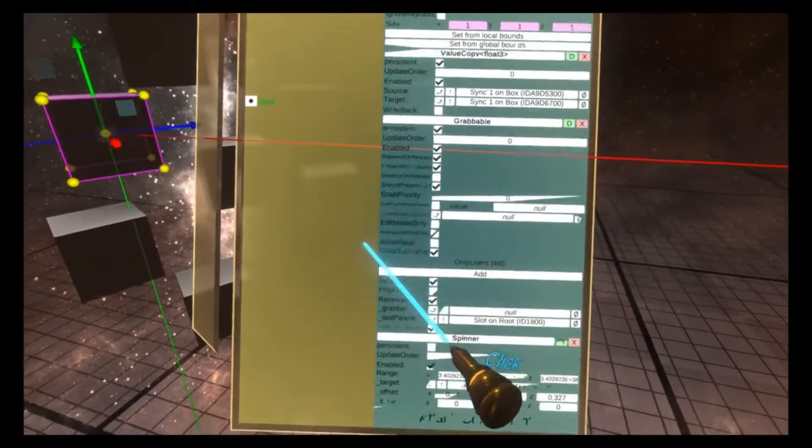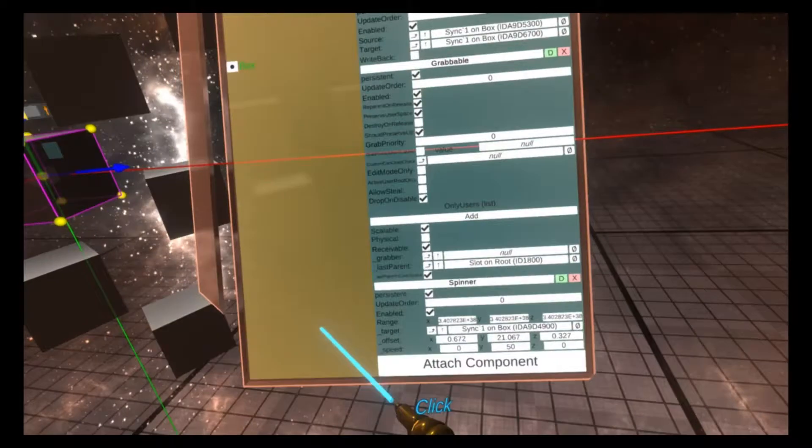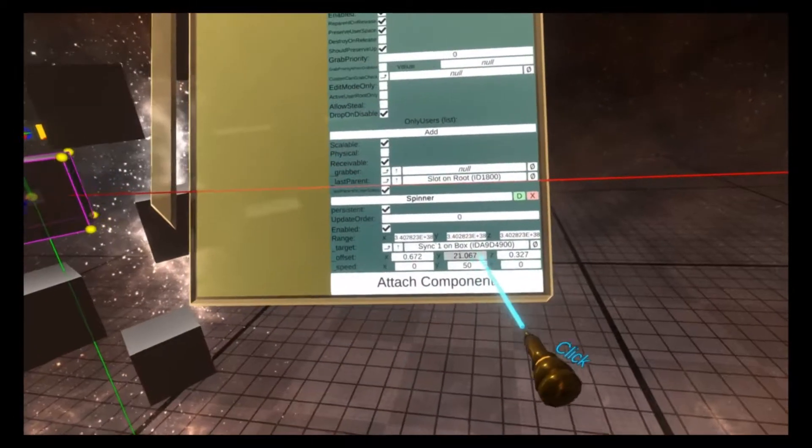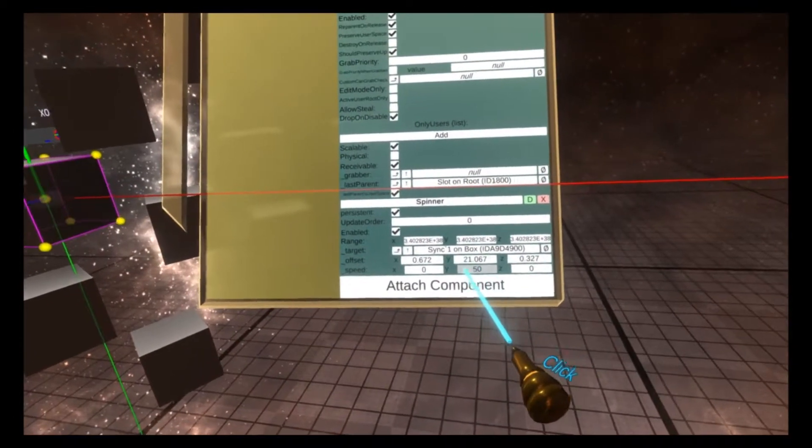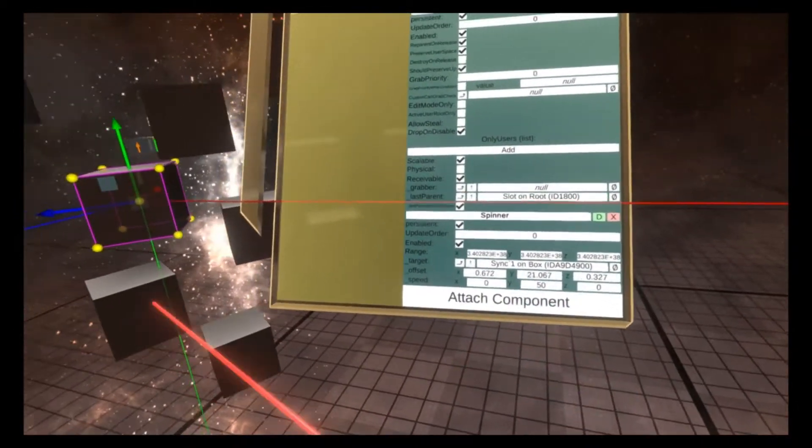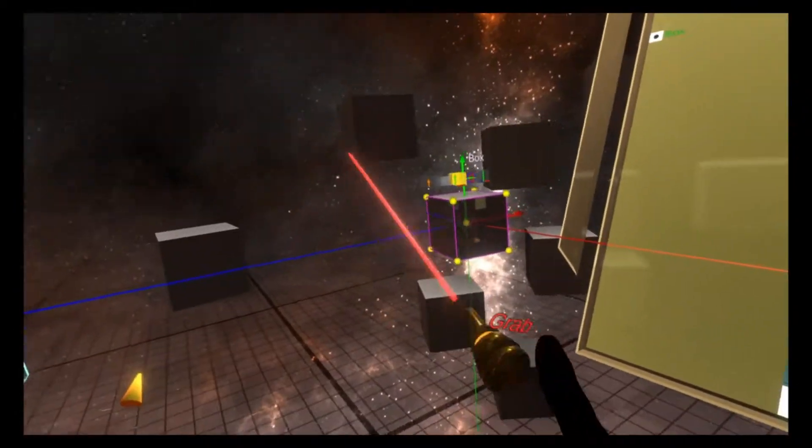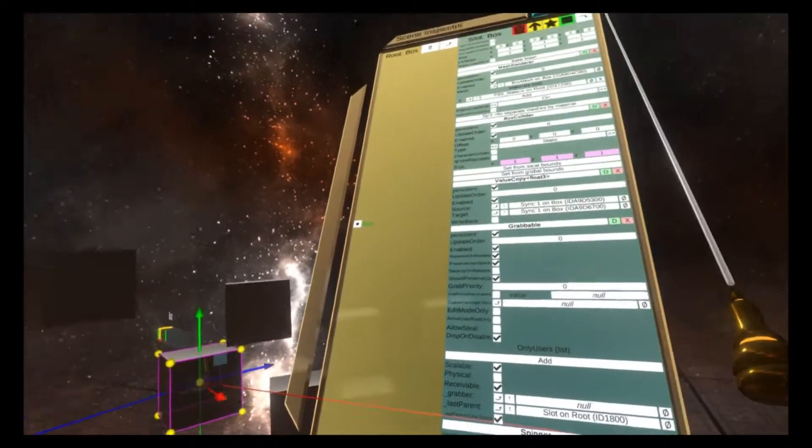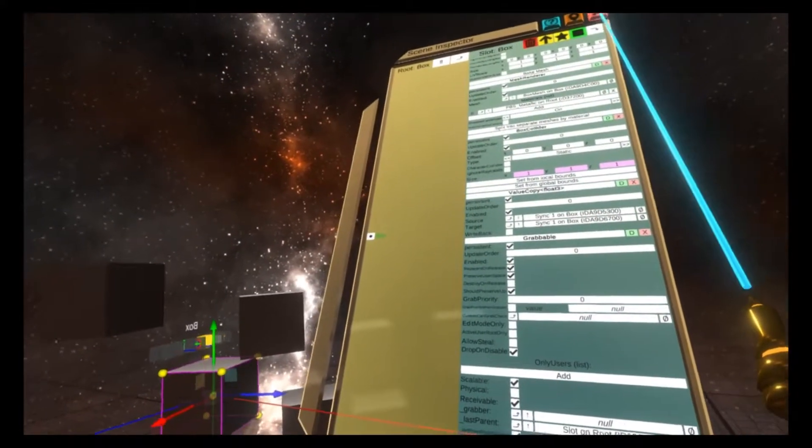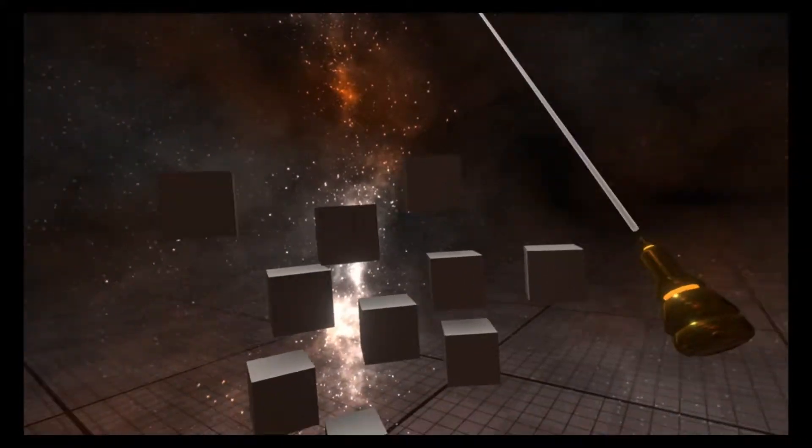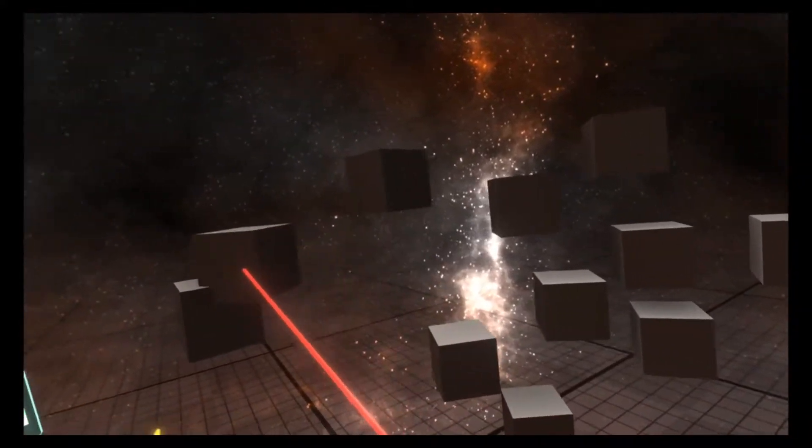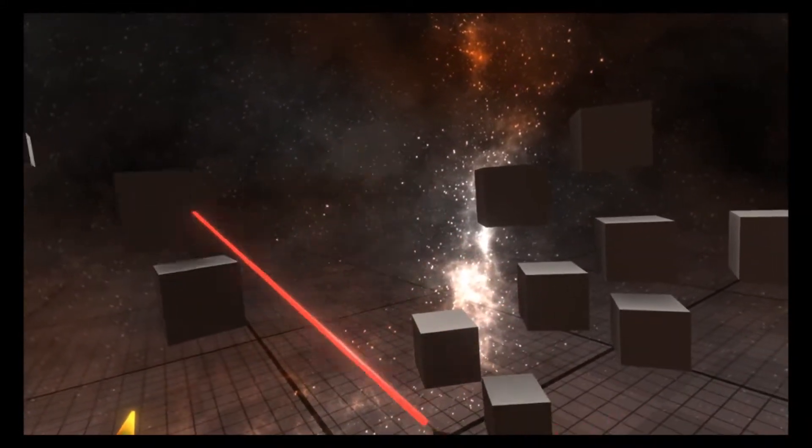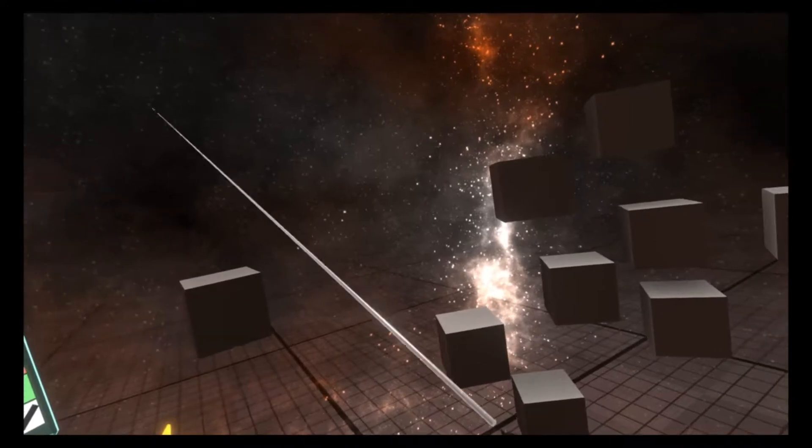On the new inspector, you'll see a spinner has been added with the property of 50 in the Y value, which matches this. That's a simple example of how component clone can be used.